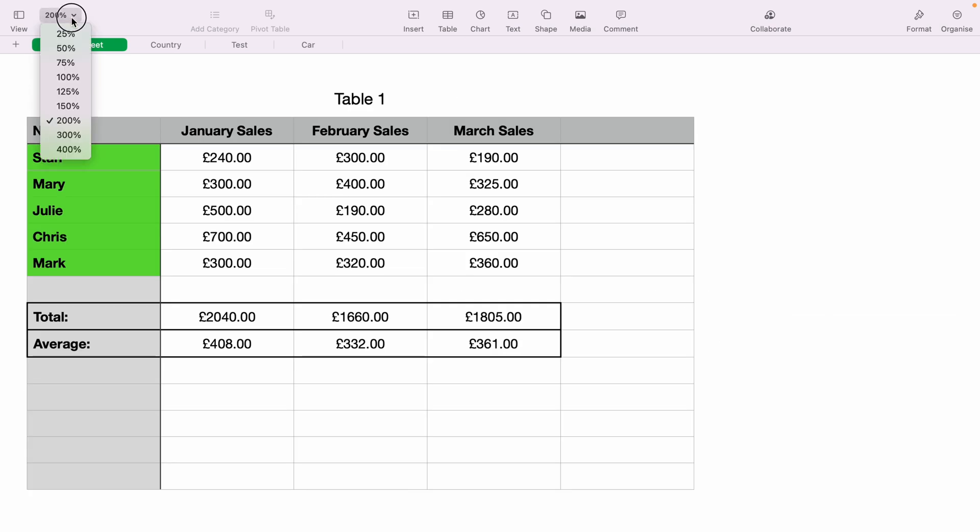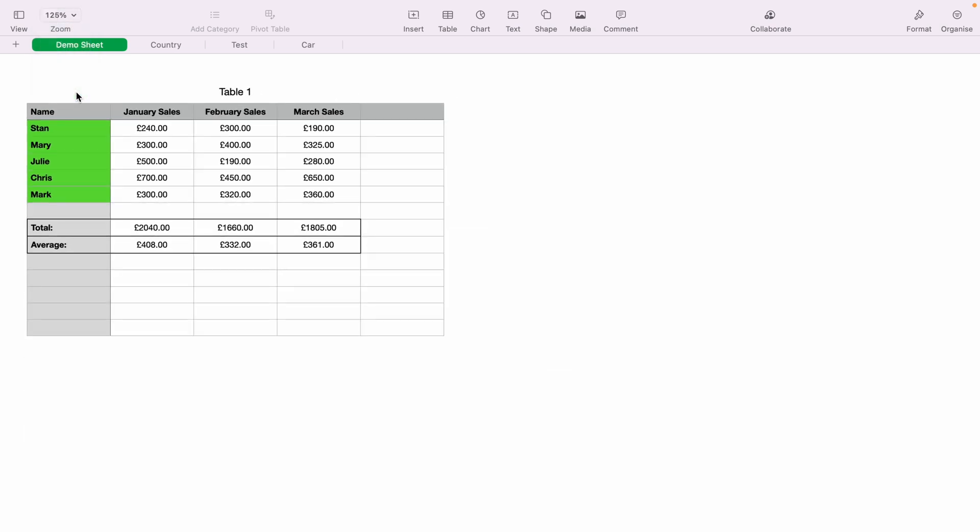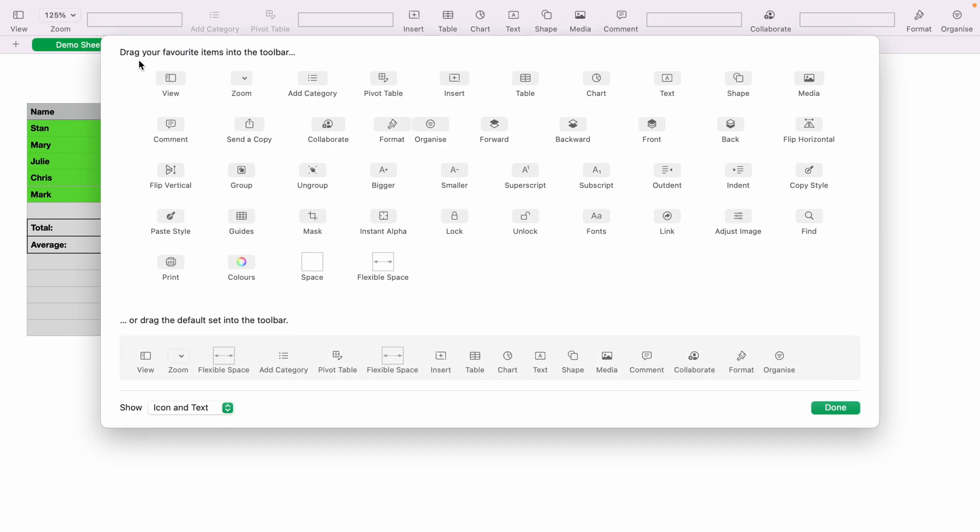If you don't see the zoom drop-down, you can right-click on the Apple Numbers taskbar, and you can come down and select Customize Toolbar. You'll be greeted with this pop-up menu, and you'll have many different things that you can add to your Apple Numbers spreadsheet toolbar.